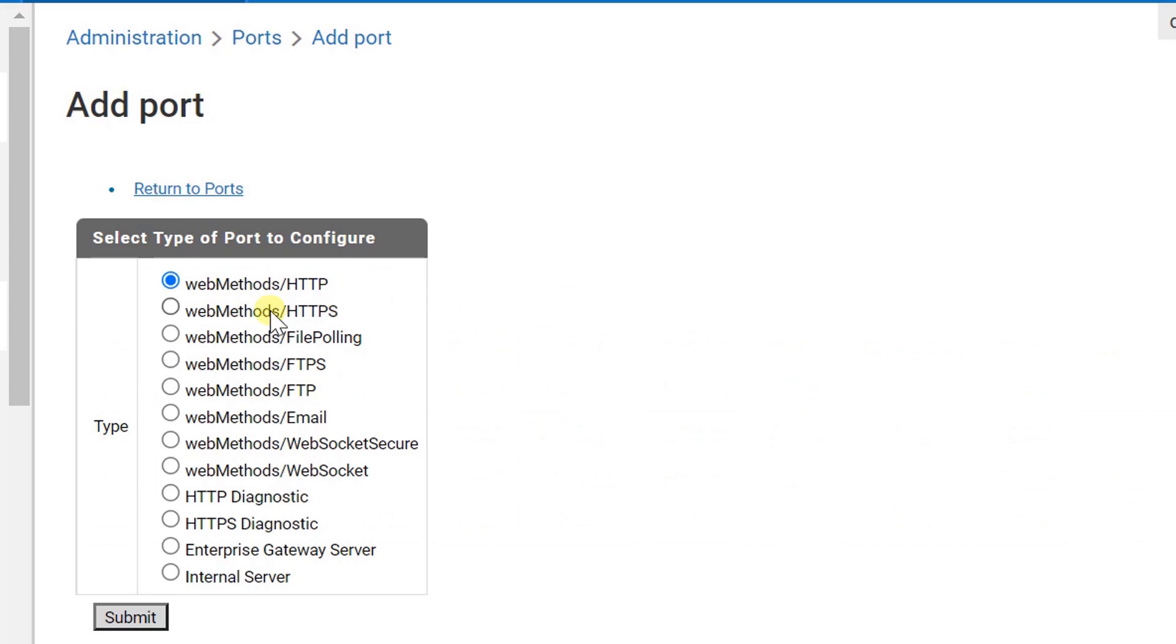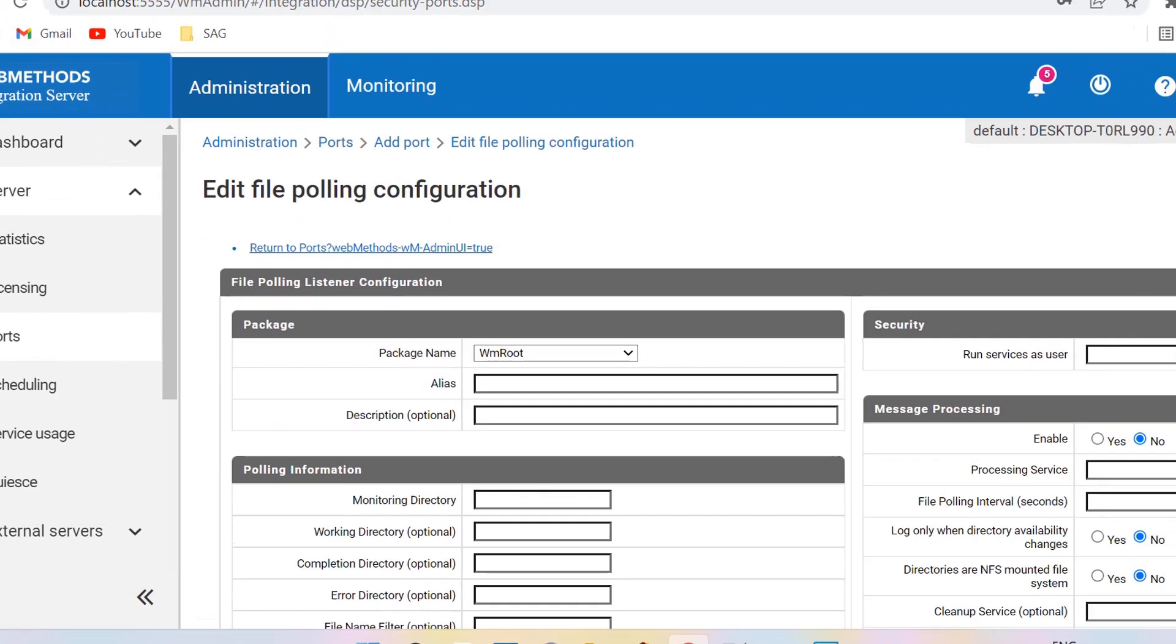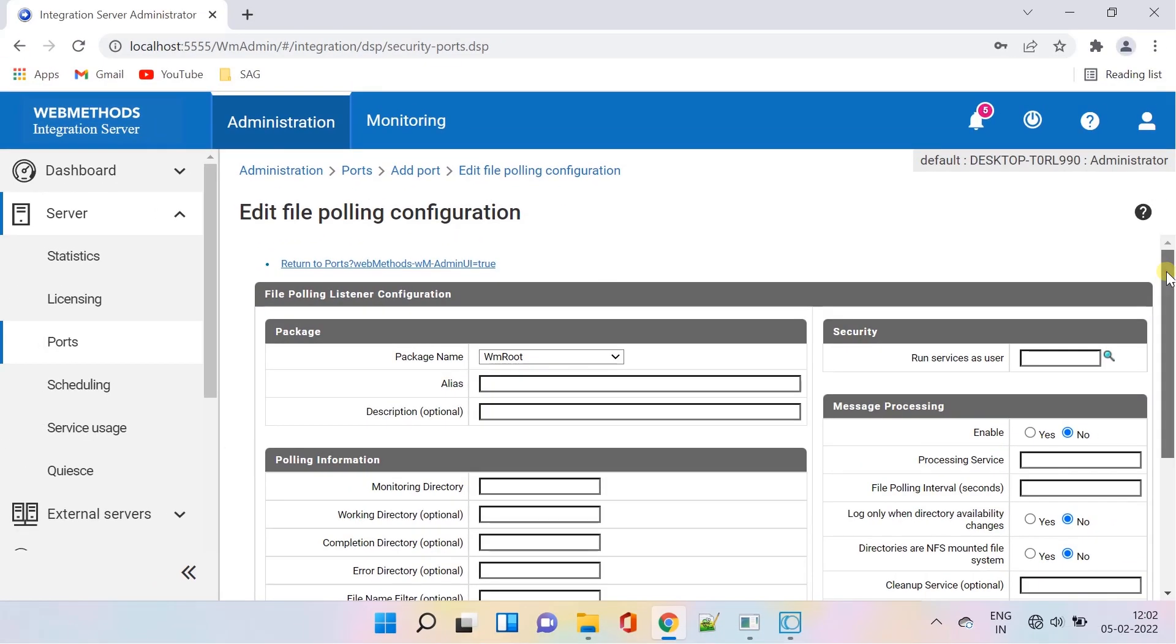Select webMethods file polling and submit. Minimize the navigation panel for better view.